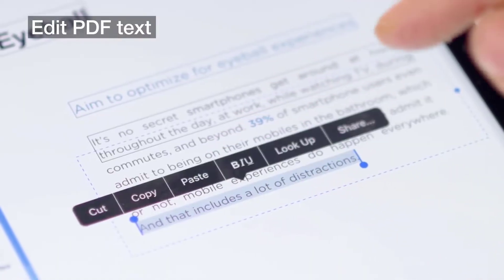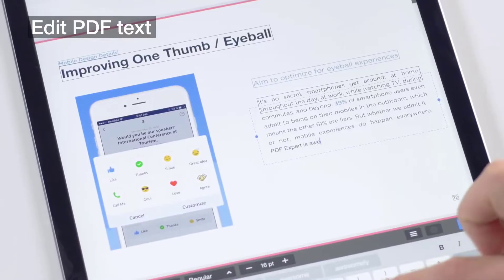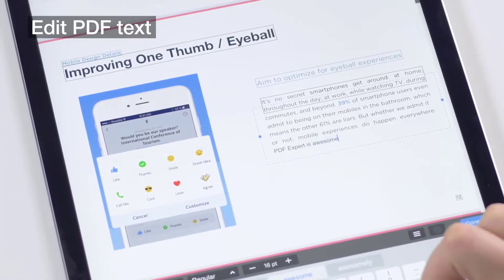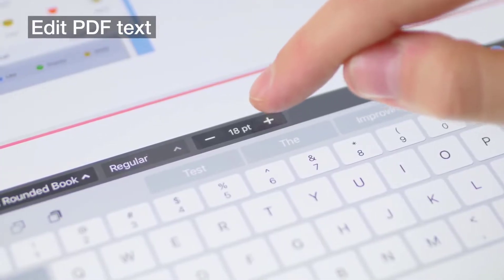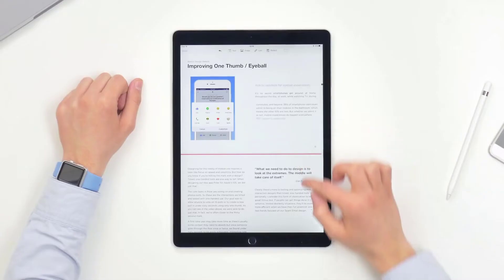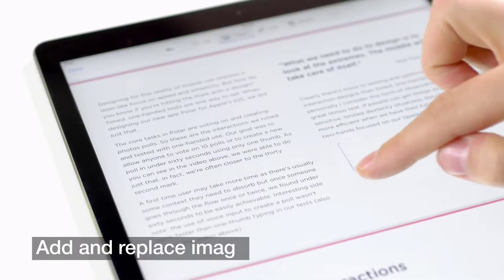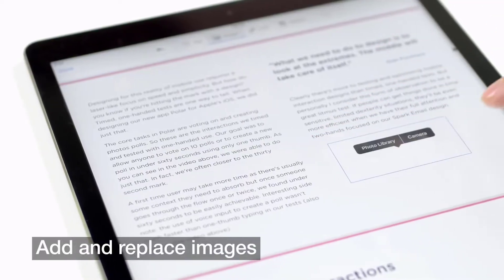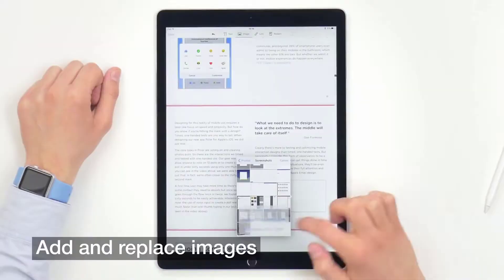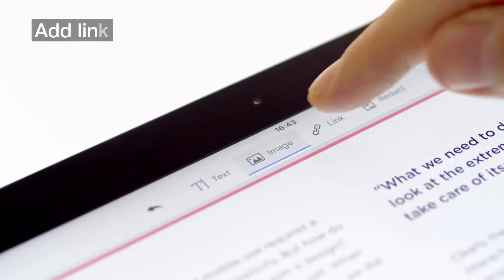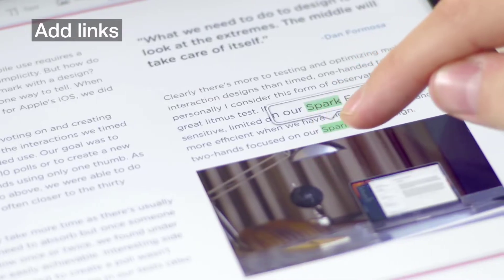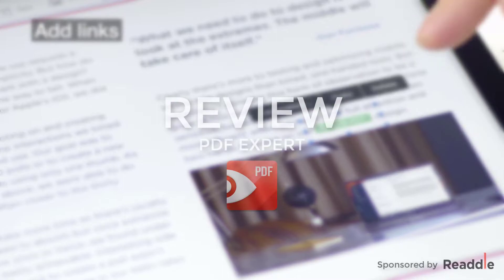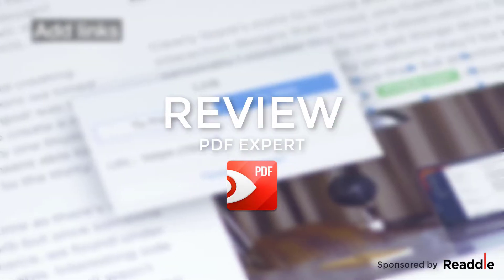It's a simple solution to a widespread problem. Whenever you need to create, edit and publish documents for work or even for school, PDF Expert is right up there with other tools such as Adobe Acrobat DC. And with this, I want to welcome you to my review on PDF Expert.